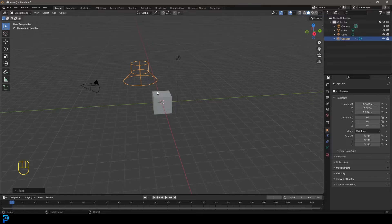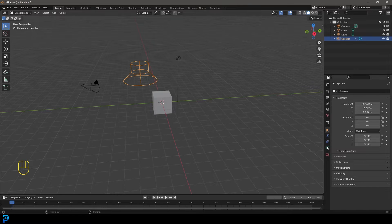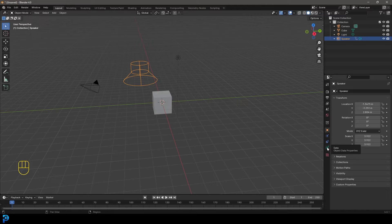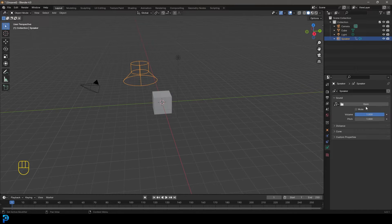Now, how do you add audio to this speaker? Well, you'll notice as soon as you have that active, you're going to see this new option here for object data properties. It has a little sound symbol and you can now click on that and here you can see it's going to give you an option to open up a sound file.